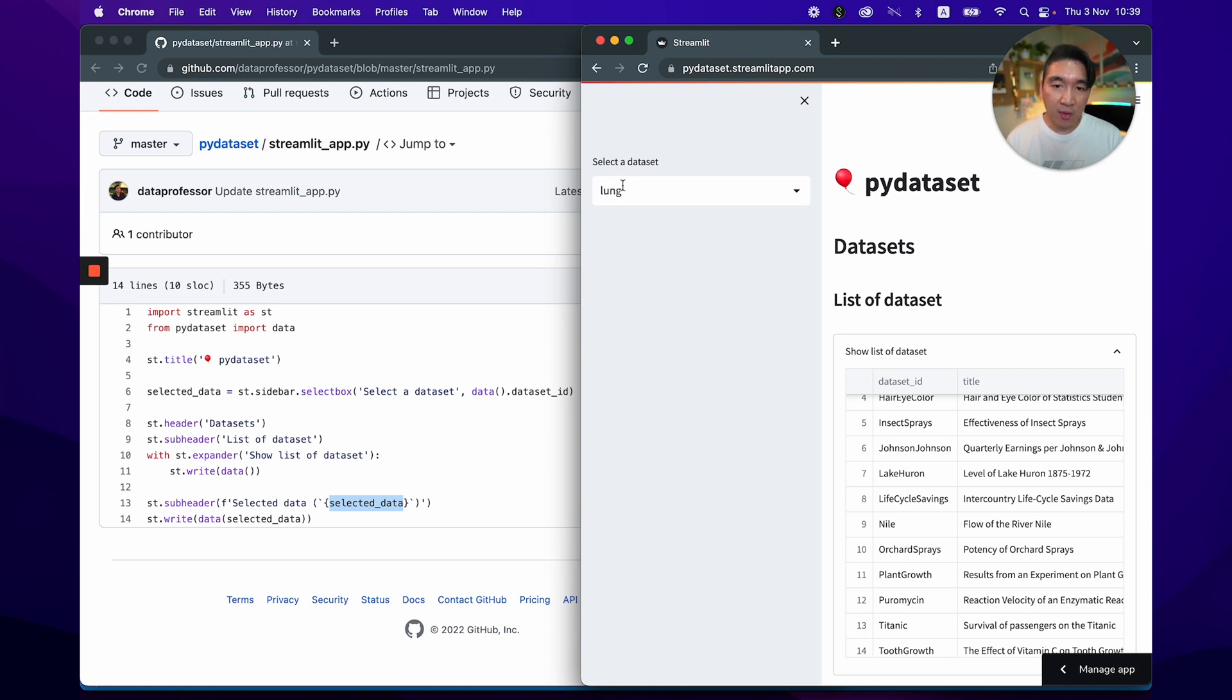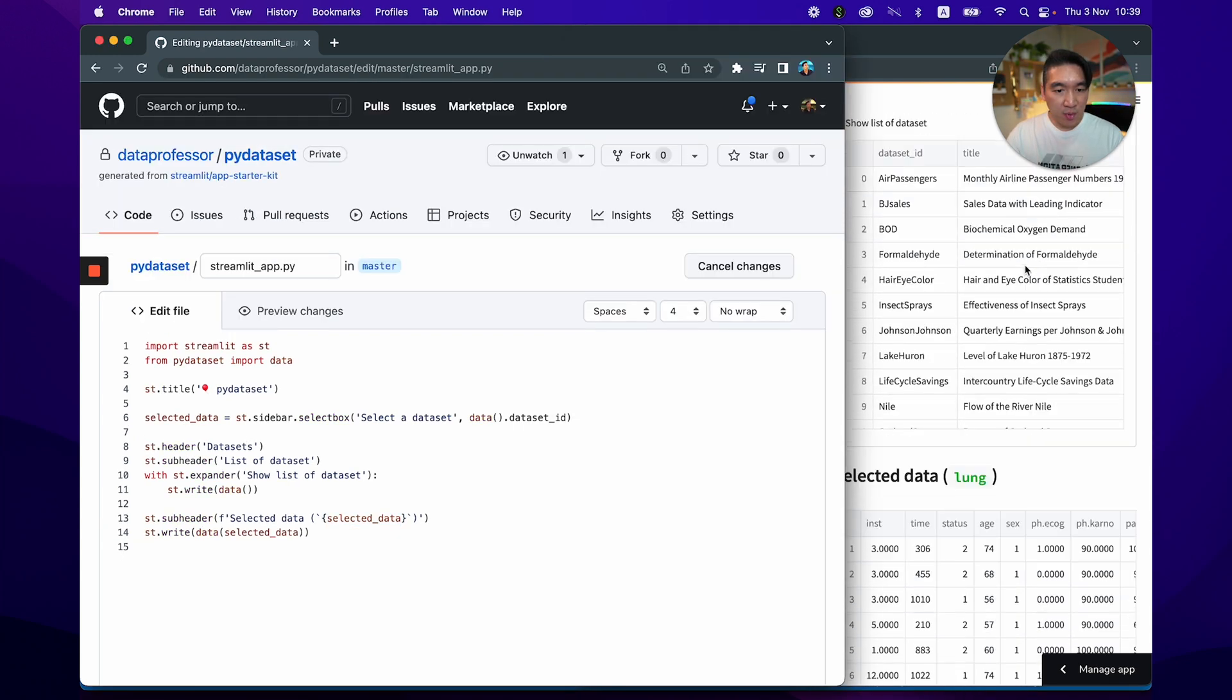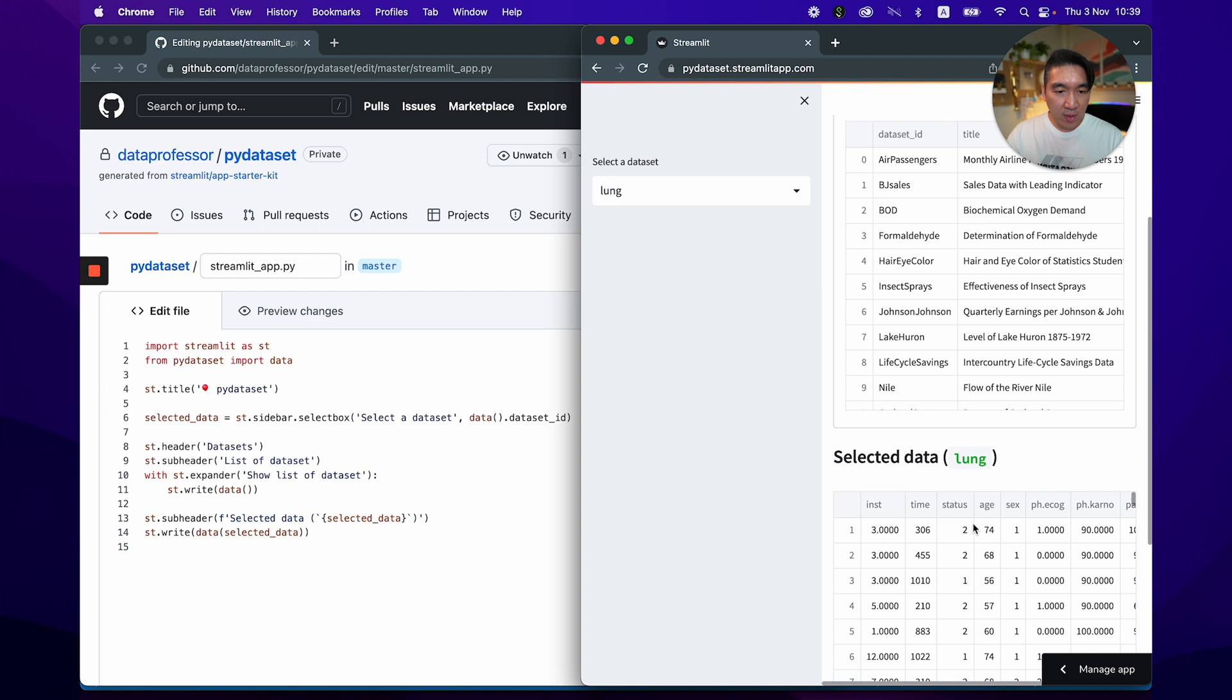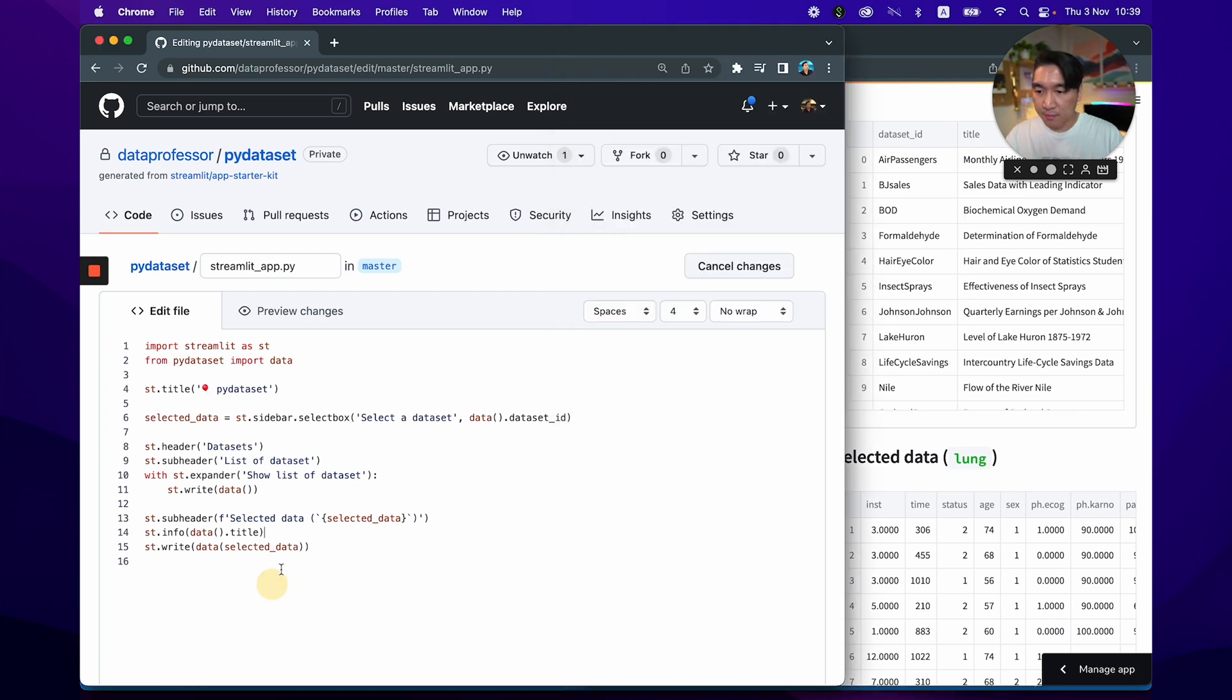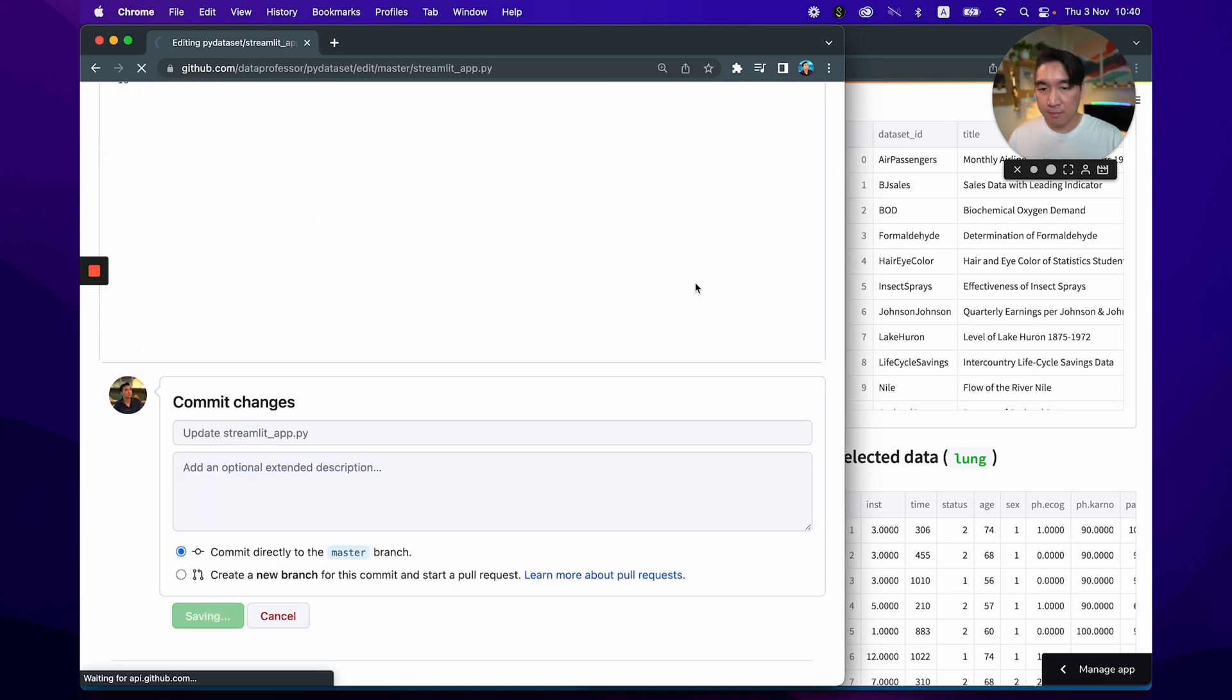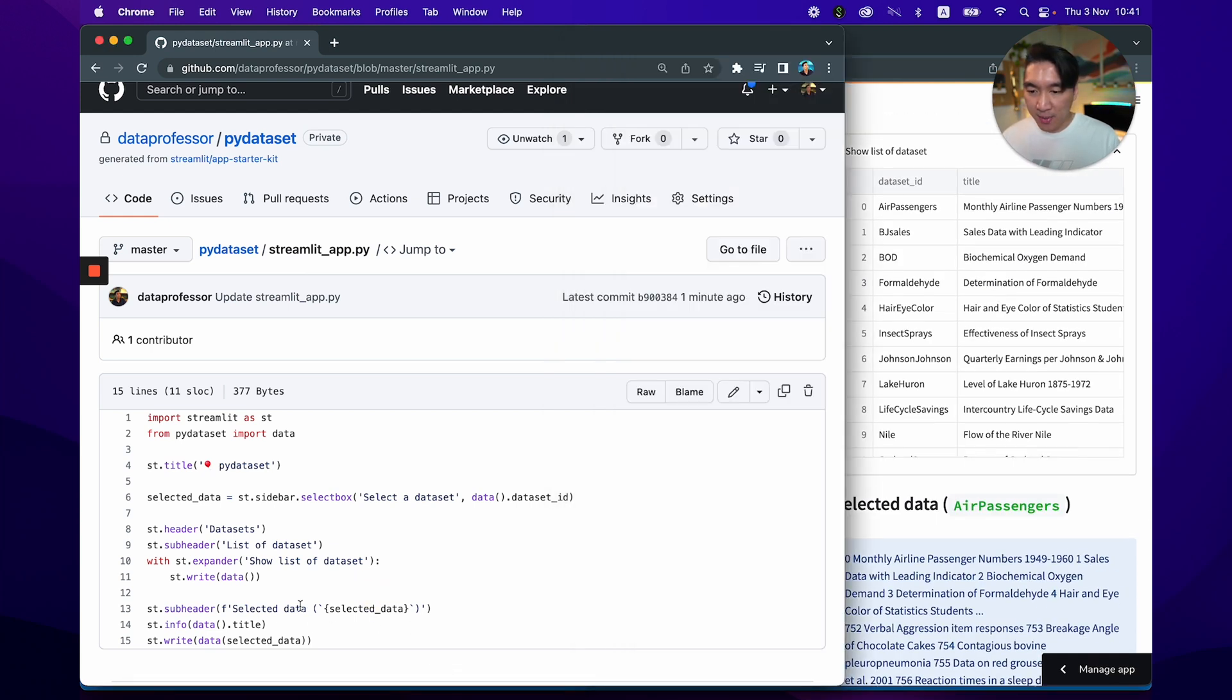So here you can see that we've selected the long dataset. And you could scroll down here and try to find the long description. And let's see, where should we put it? We're going to put it underneath here, select the data. And so right before we have the dataframe, why don't we have st.write, or how about this st.info and then data and then title, because we want to print out the title of the selected data or the description. All right. And here line number 14, st.info, data.title, and we'll save it. And it's saved. And we're going to refresh the app.